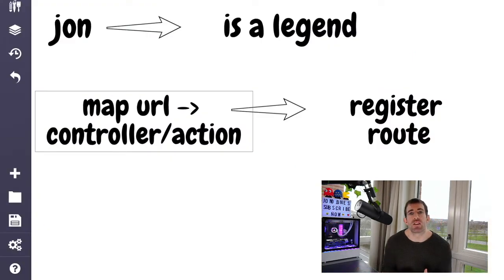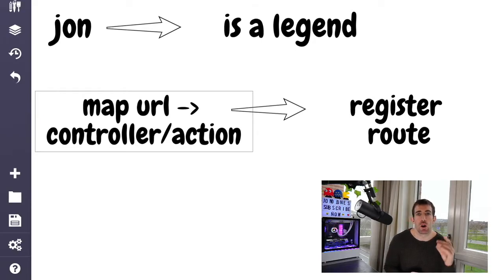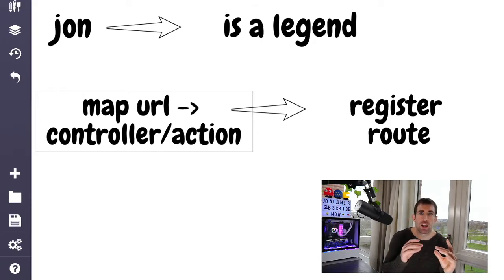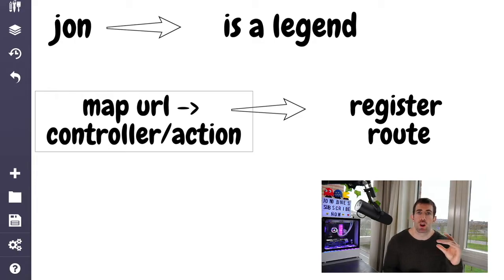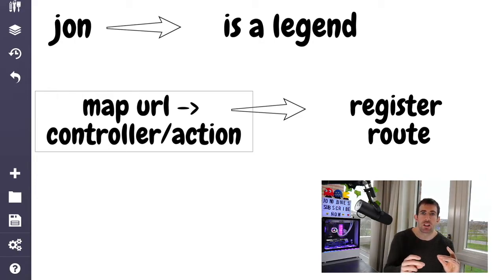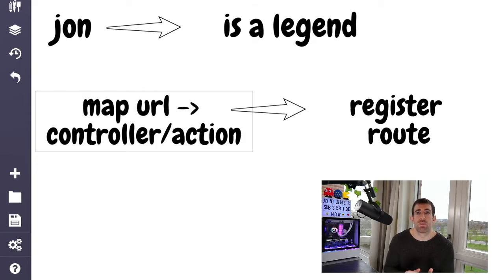In vanilla MVC, a URL is mapped directly to a controller and an action. So let's say our controller is called John, and then the action is called is a legend. Our URL would be John slash is a legend. However,